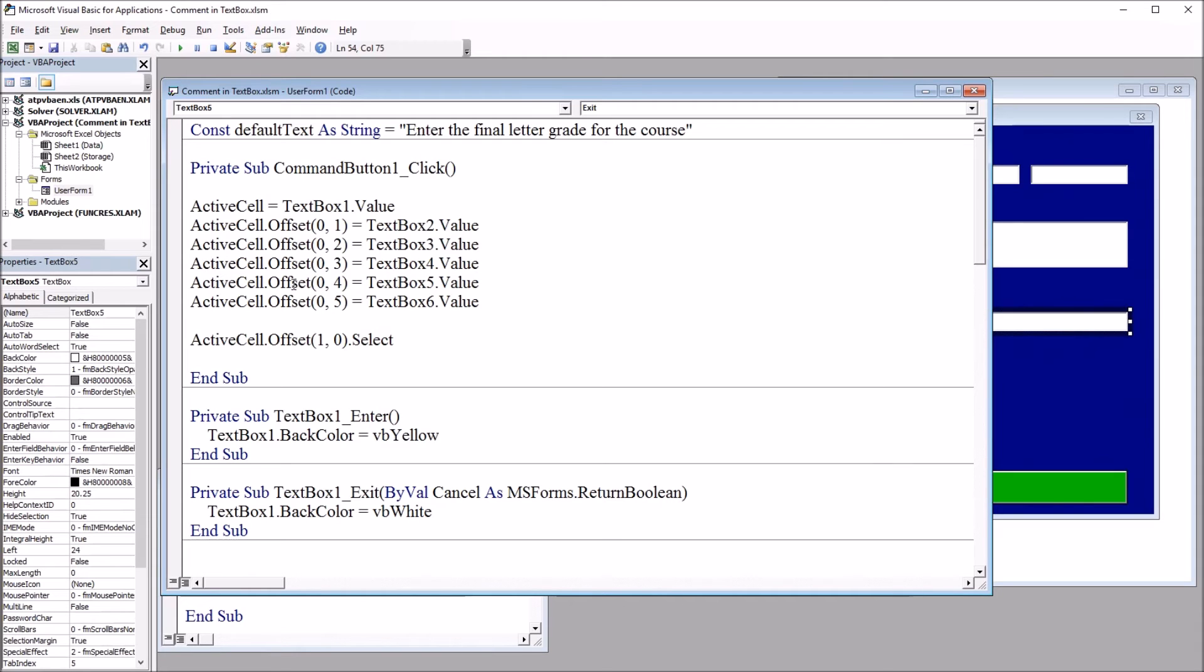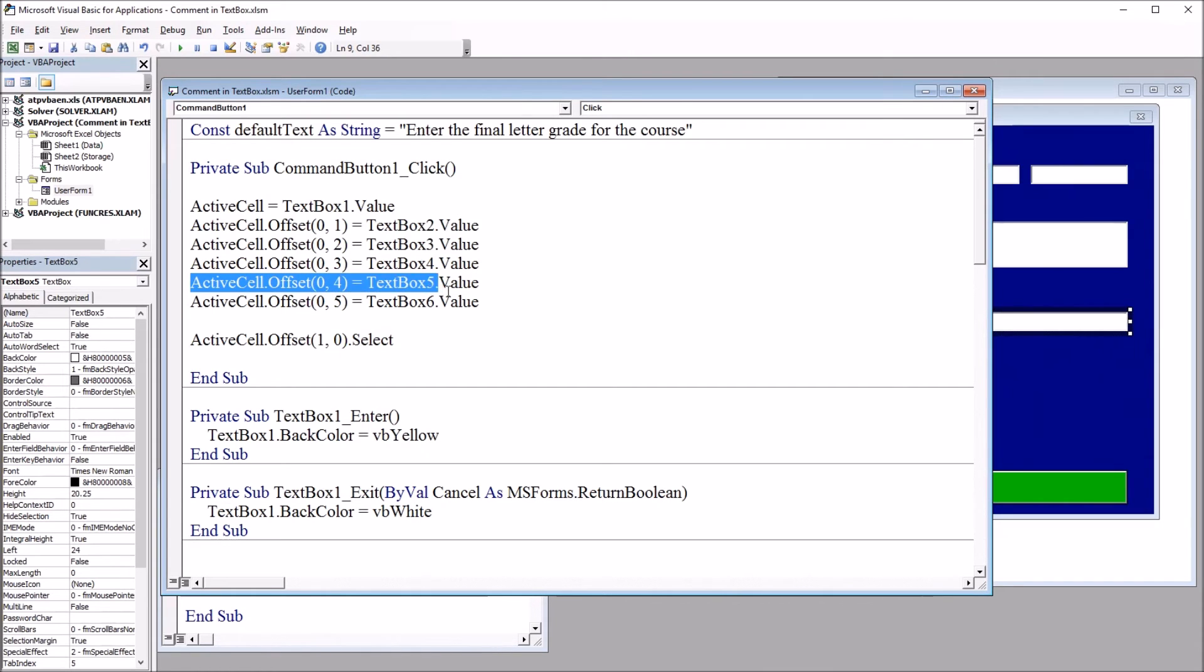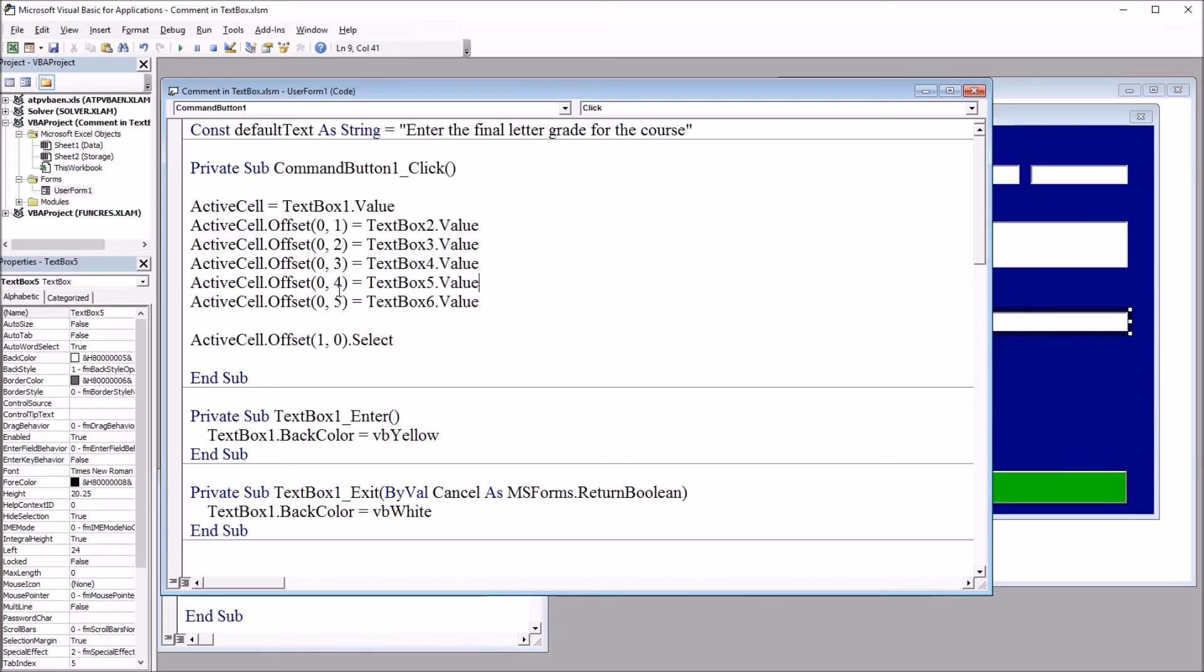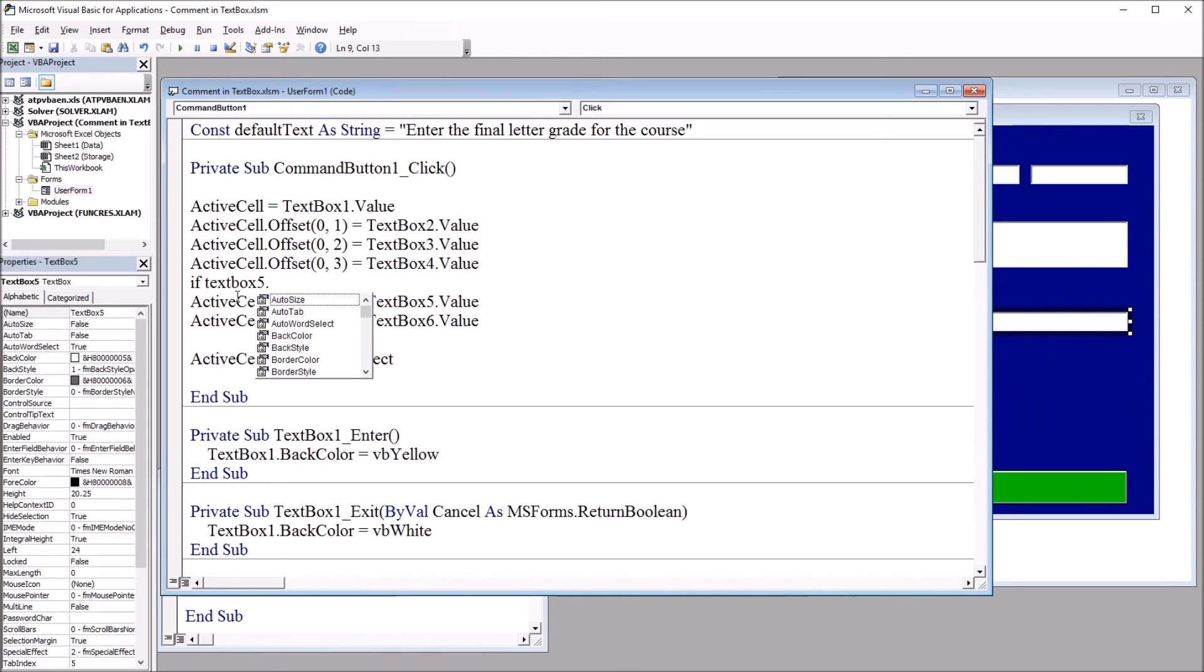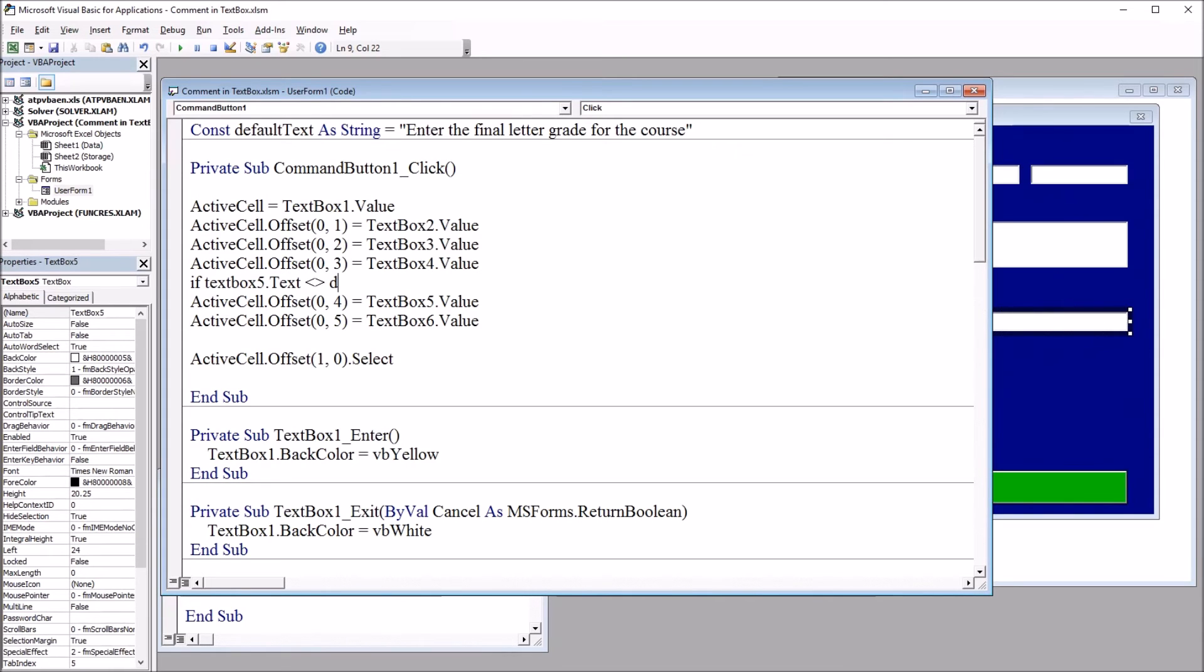So to do this, I'm going to move up to the code for that command button. Command button 1 click. And I'm looking for the code, the line of code here, that affects text box 5. I can see it's right here. Active cell offset row 0 comma 4 equals text box 5 value. So I only want this line of code to execute if text box 5 is not equal to default text. So I'm going to move in right above this line of code.